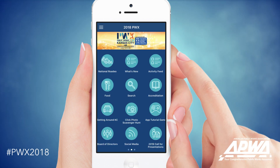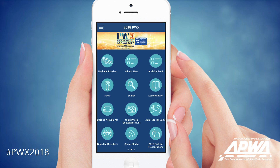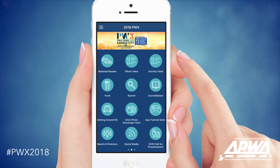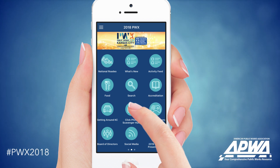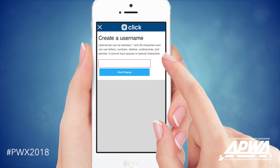Now let's talk about the Click Photo Scavenger Hunt, a game created to help introduce you to PWX and Kansas City. To begin, open the app and select Click Photo Scavenger Hunt from the main menu.